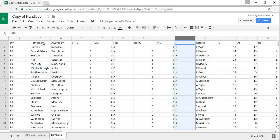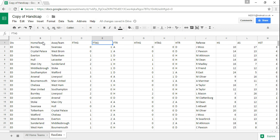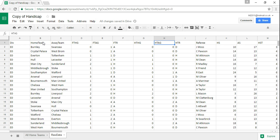These columns here are the home teams, the away teams, the full-time home goals and the full-time away goals which is effectively the full-time results. The actual full-time results are whether it was an away, a draw or a home. These are the half-time home goals and half-time away goals so the half-time score effectively and this is the half-time results whether it's a draw, home or away.